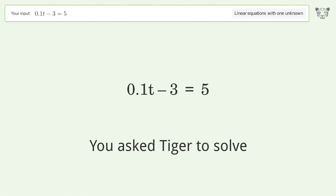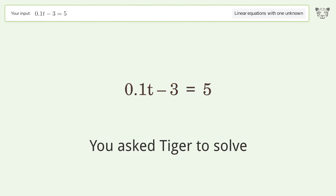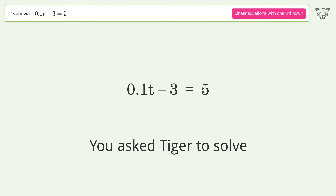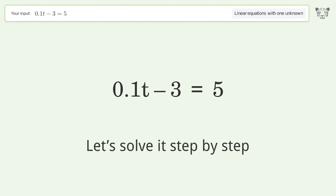You asked Tiger to solve. This deals with linear equations with one unknown. The final result is t equals 80. Let's solve it step by step.